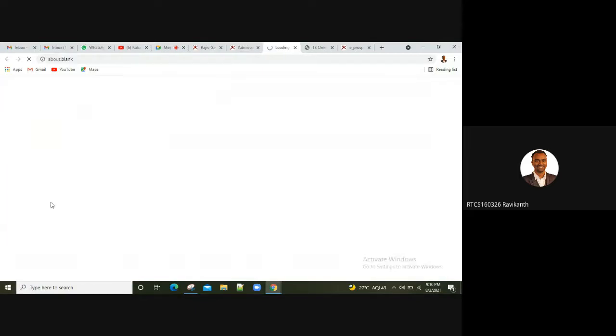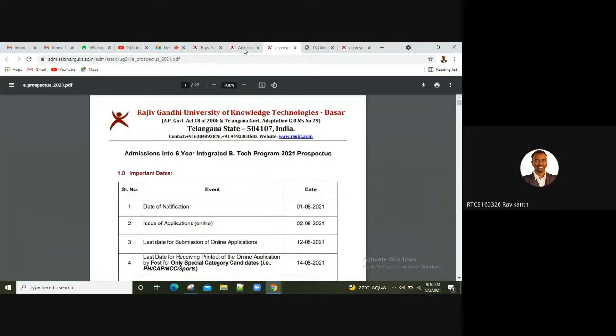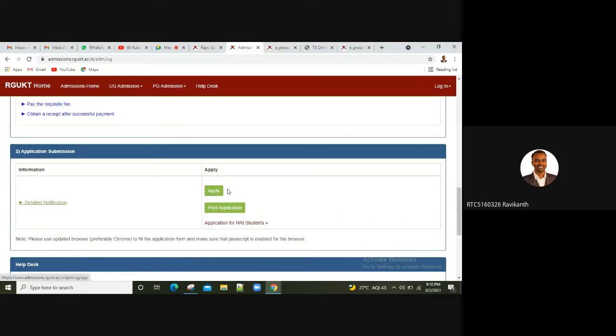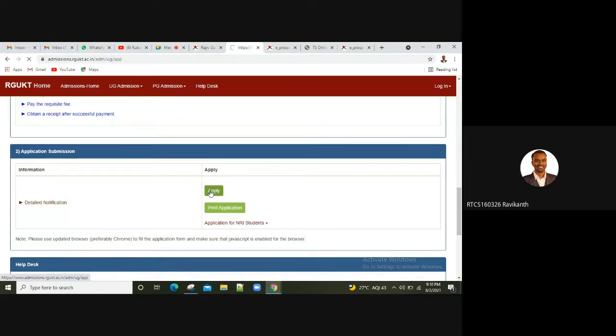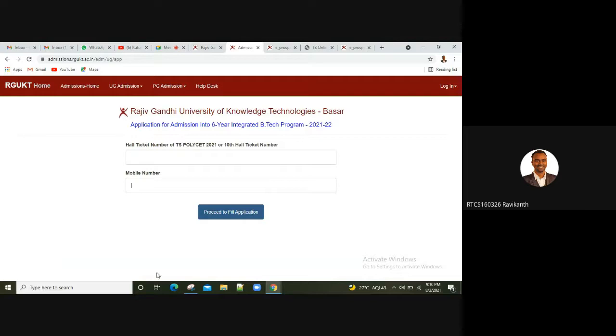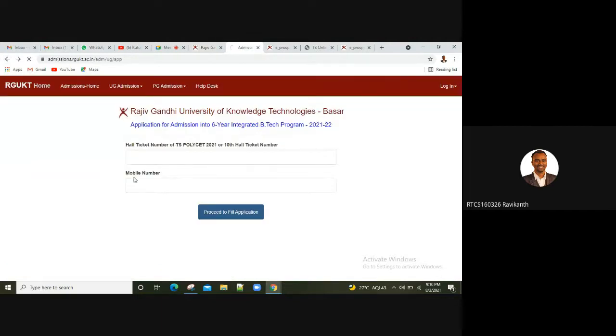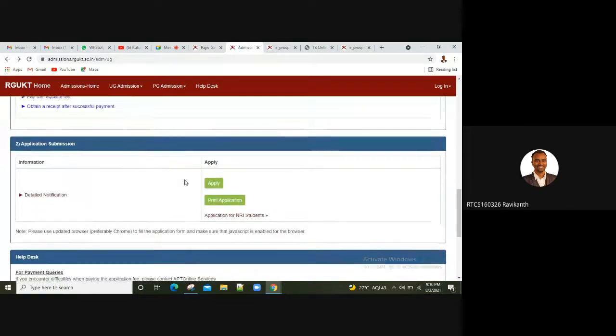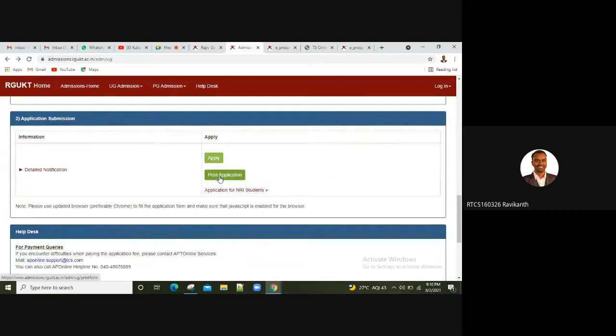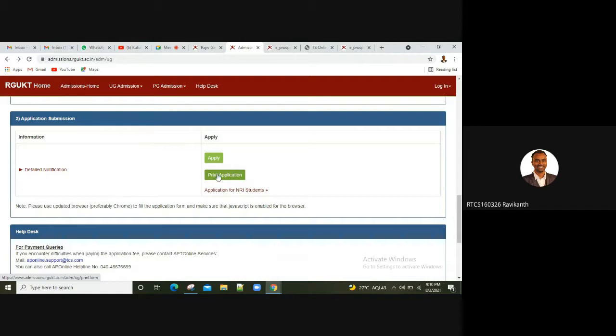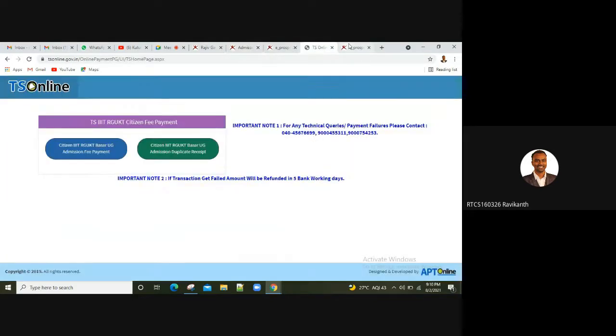You need to download the details. You can click apply and check the details if you have a Polyset or SSC hall ticket number. Then proceed for filling application form. You will generate it. Next, we will select the details and fill the last application form. You will print it, you will save the document. You will save the document on your laptop or mobile. You will select the application form, you will save the document.